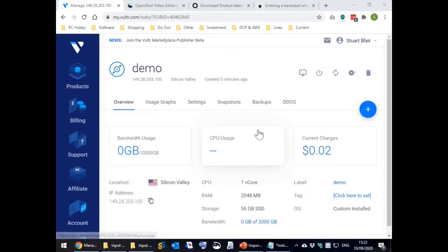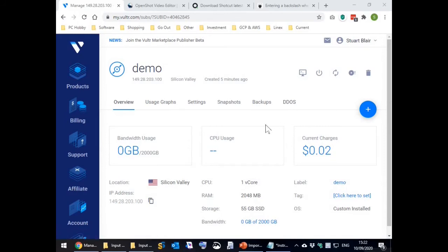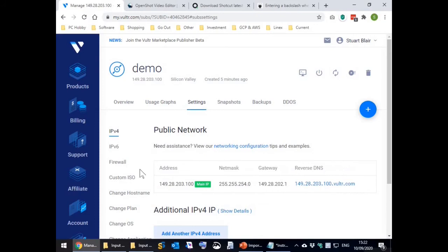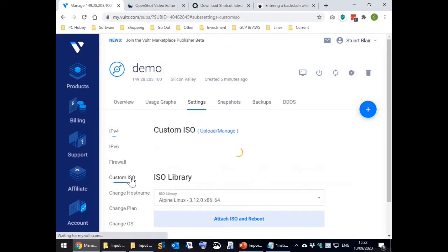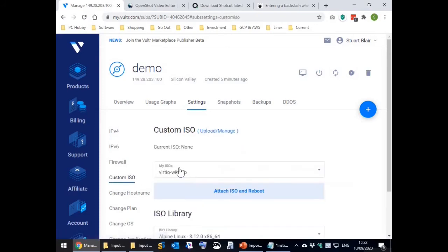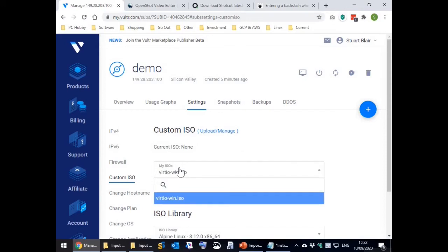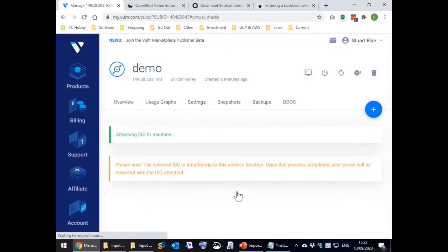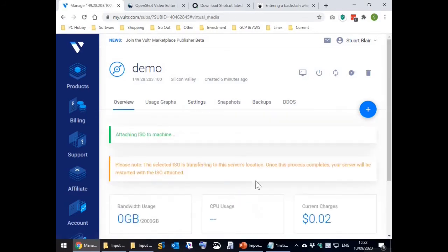On the server information page select the settings tab. Then on the left hand menu select custom ISO. Ensure that the custom ISO containing the VirtIO drivers is selected and press the select ISO and reboot button. After a few seconds press the view console icon.